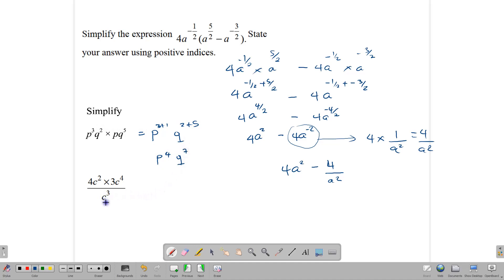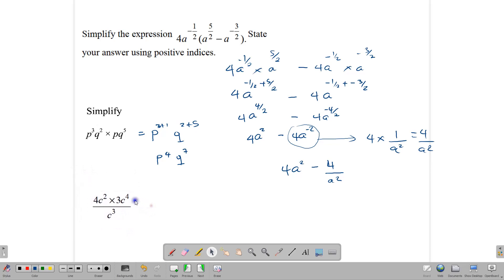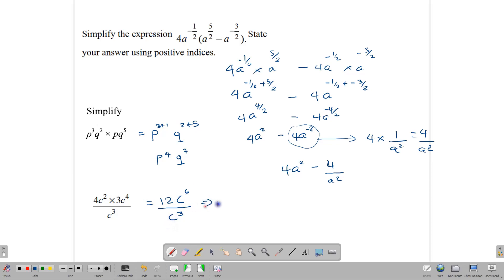In this one, we have multiplication in the numerator and division in the denominator. Multiplying the top: 4 times 3 gives 12. Writing the base and adding the powers: 2 plus 4 gives 6. So we have 12c to the 6 divided by c to the third. Dividing similar bases, we subtract the powers: 6 minus 3 = 3. The final answer is 12c to the third power.